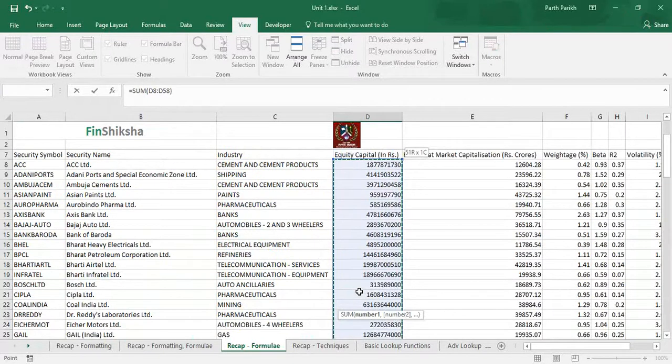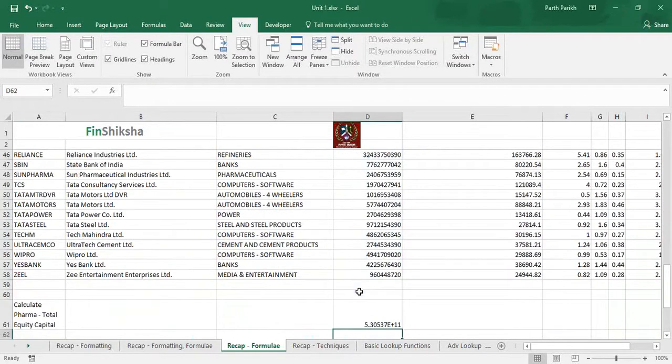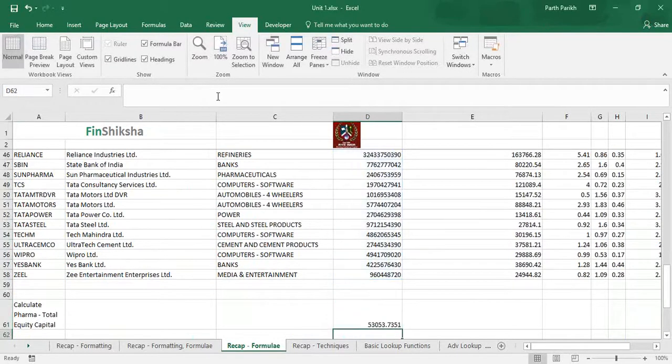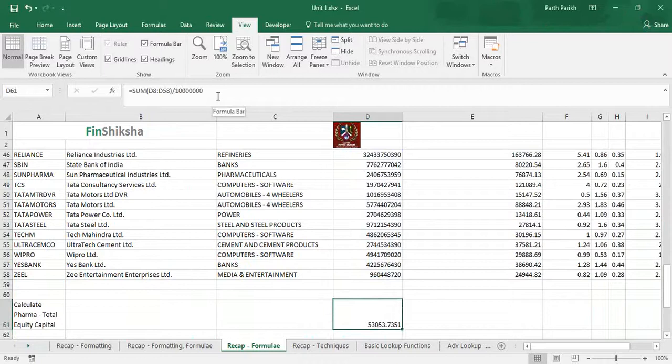If we do the blanket SUM and select the entire column, then we will get some number. If we divide this by crores, it is 53,000 crores which is the total equity capital of top 50 companies in the index which is NIFTY 50.